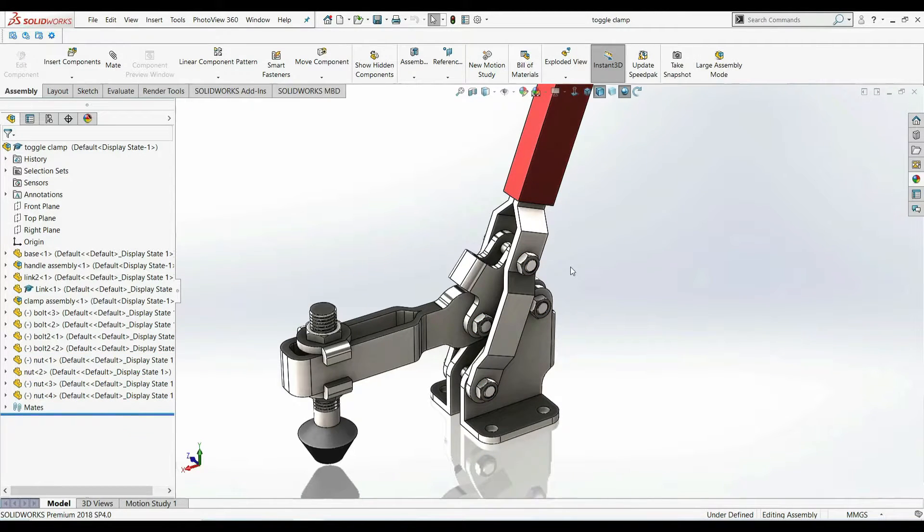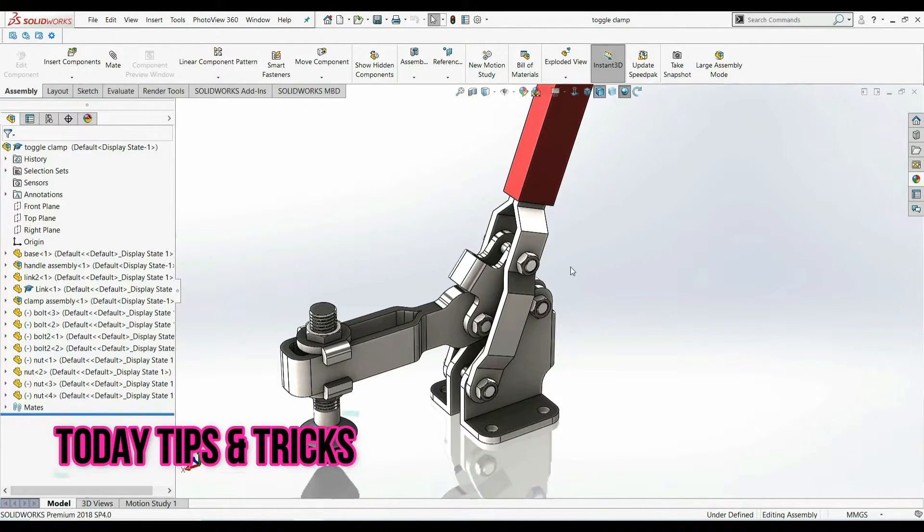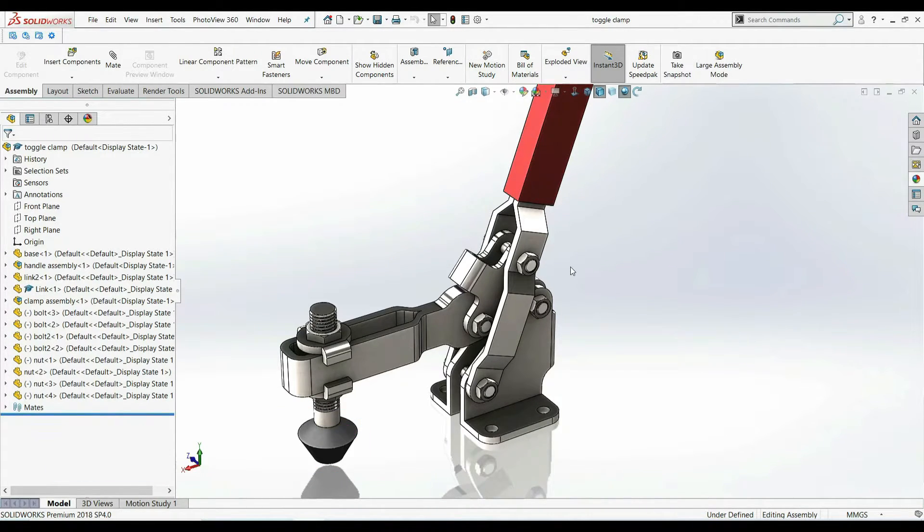Today's tip is, how do I create this shortcut to select all similar parts in a single click.